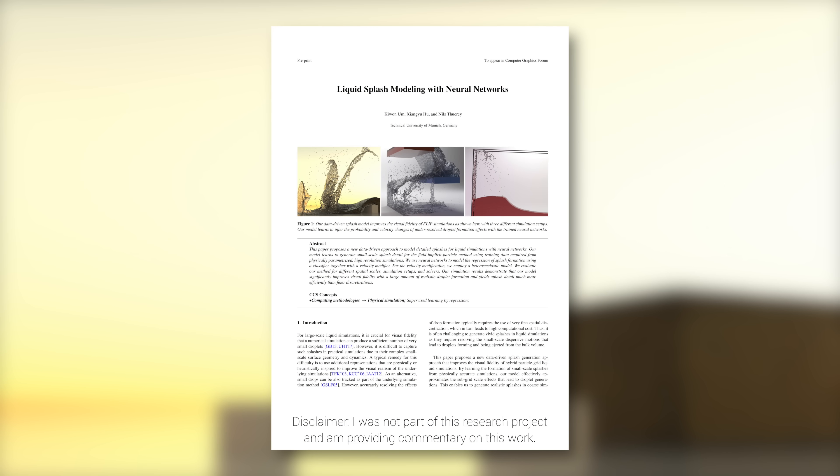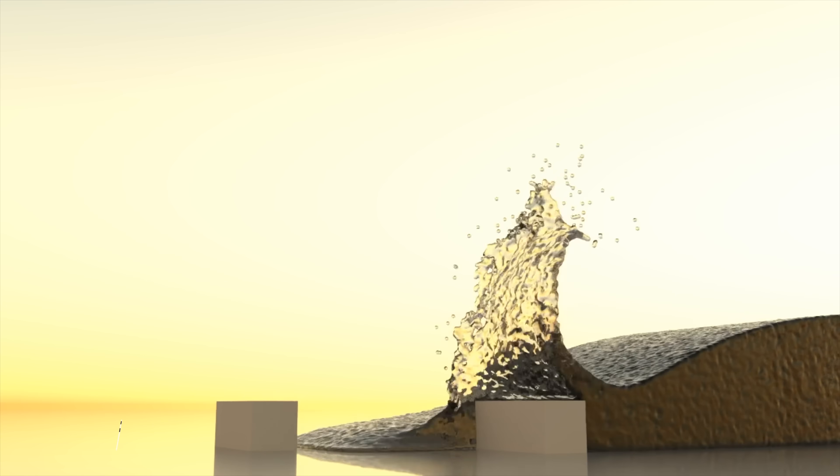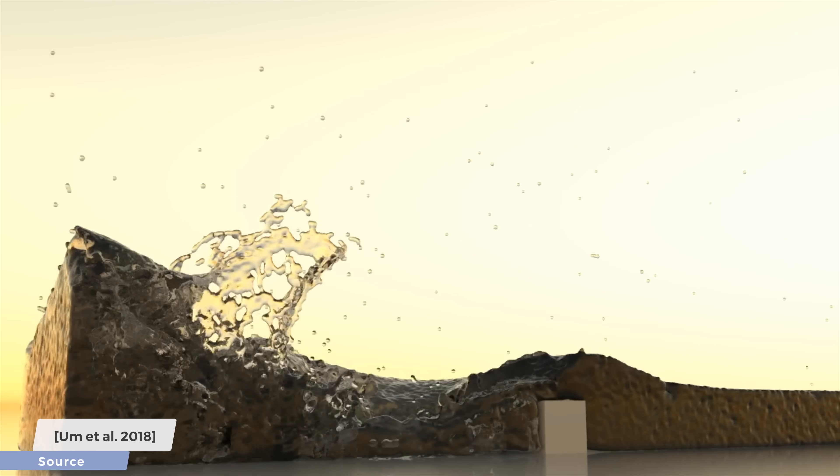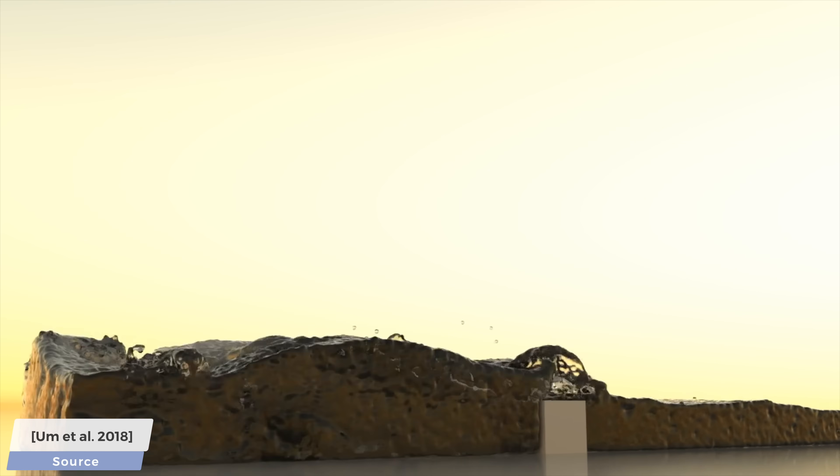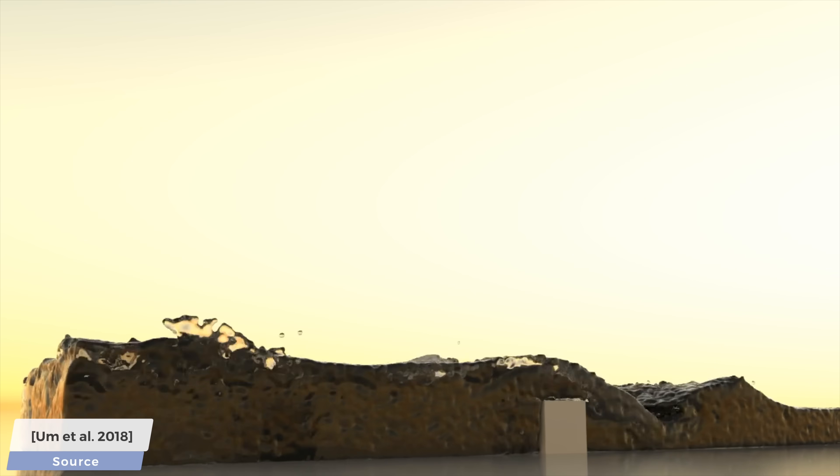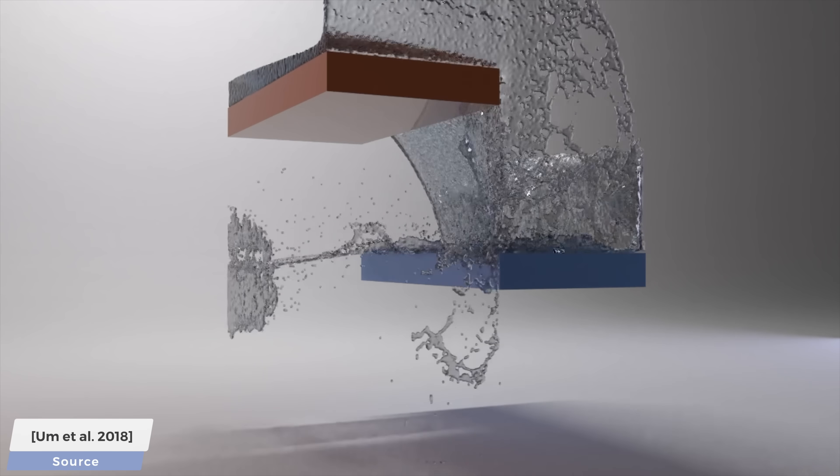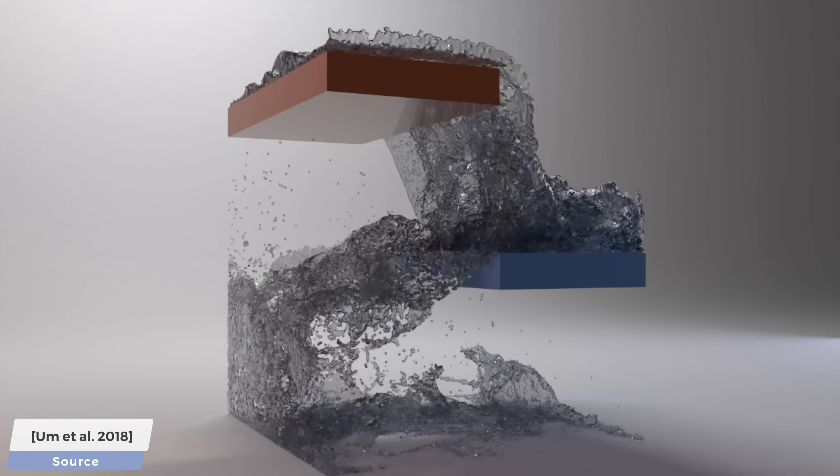Dear Fellow Scholars, this is Two Minute Papers with Károly Zsolnai-Fehér. If you have been watching this series for a while, you know that I am completely addicted to fluid simulations, so it is now time for a new fluid paper. And by the end of this video, I hope you will be addicted too.